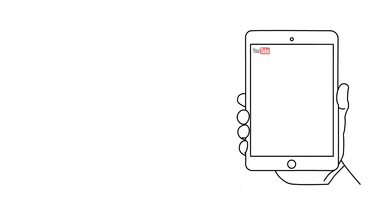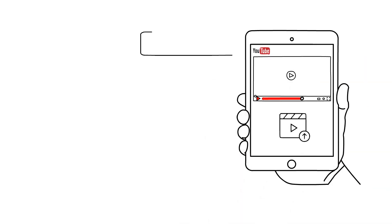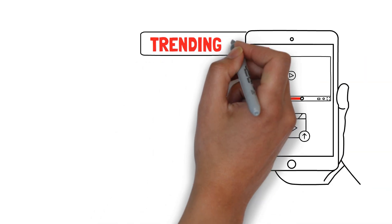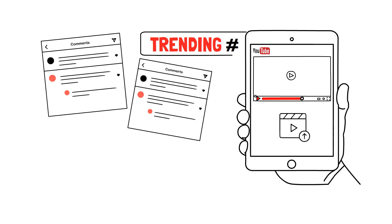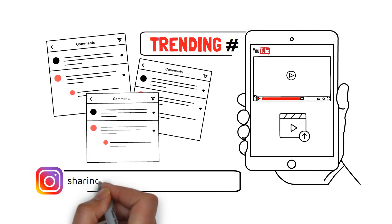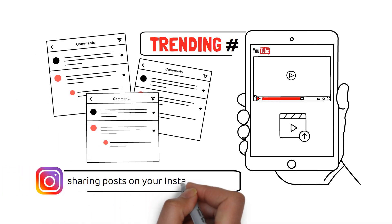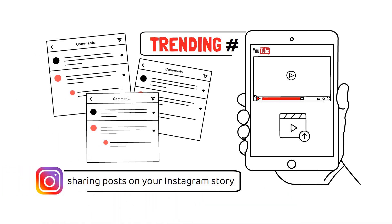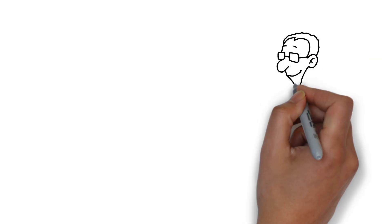Complete a variety of tasks like uploading videos on YouTube with trending hashtags, leaving comments on Instagram videos, and sharing posts on your Instagram story.